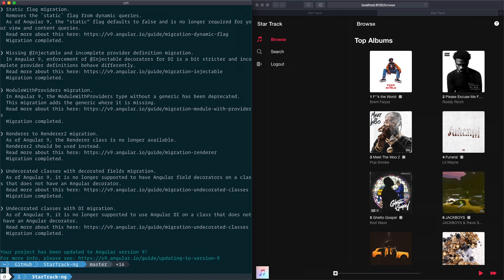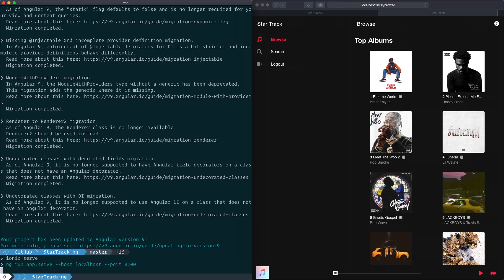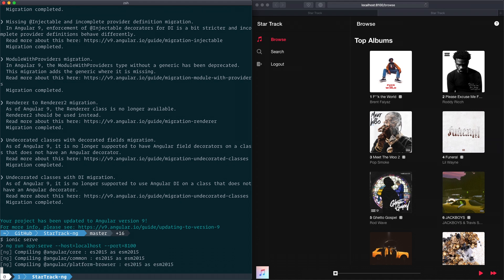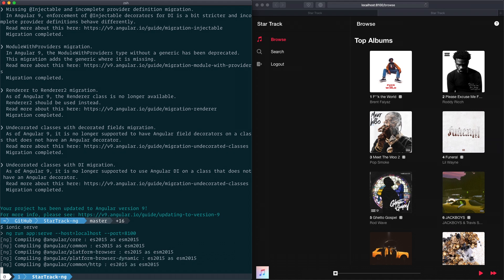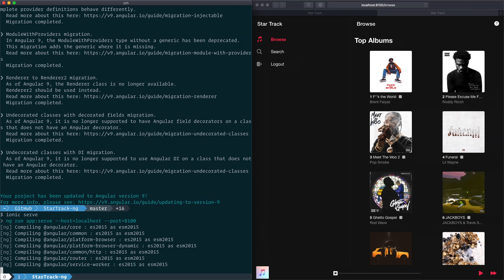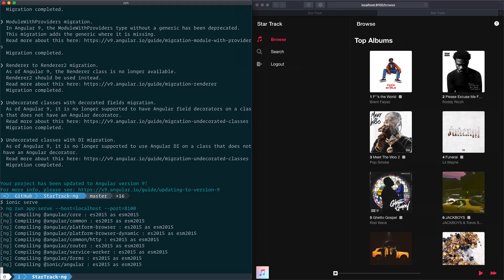With this completed, we can run ionic serve again. And what you'll see is that we have this pre-compilation step running before our app is even served. This is a feature of Angular 9 where all of the app's dependencies are compiled separately from the app itself, meaning we'll get faster reload times and faster build times.